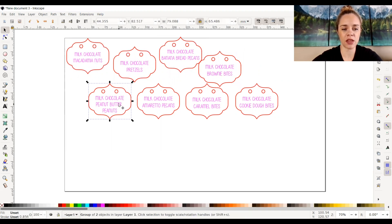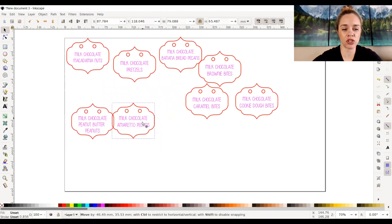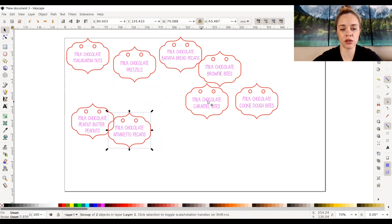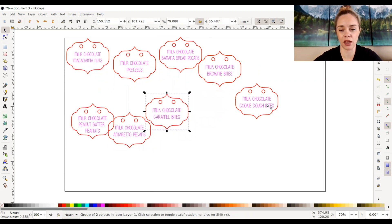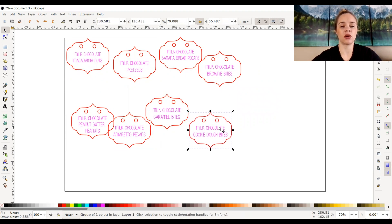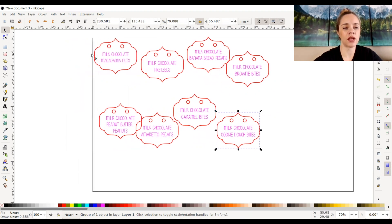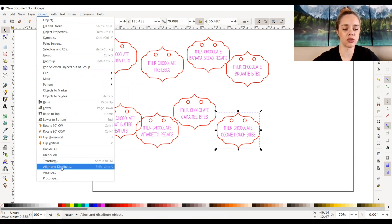So if you have something that you need to line up together and you don't want to do it manually — which you clearly could just drag them around manually and put them where you want them — to do it in a quicker, easier way, let's go ahead and select Object up here at the toolbar and then go down all the way to Align and Distribute.